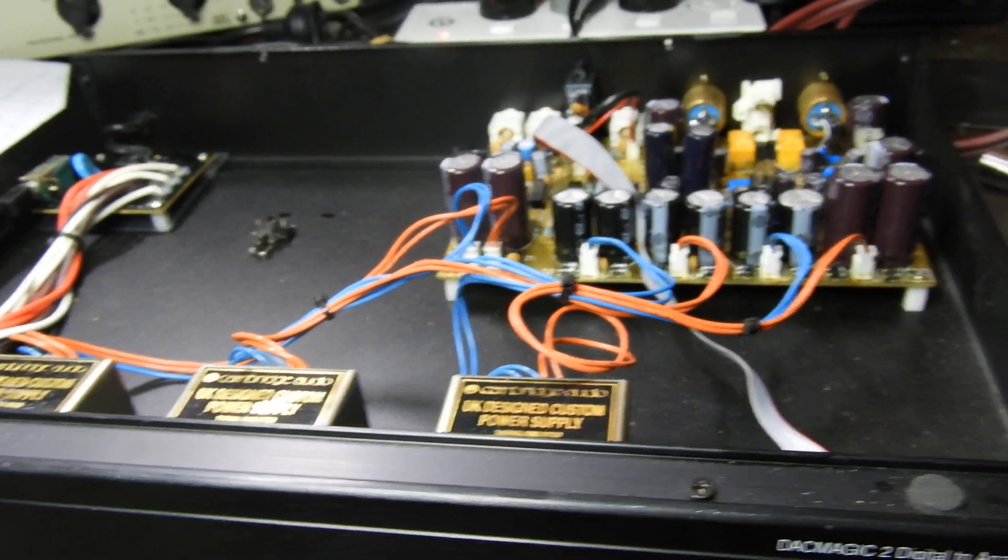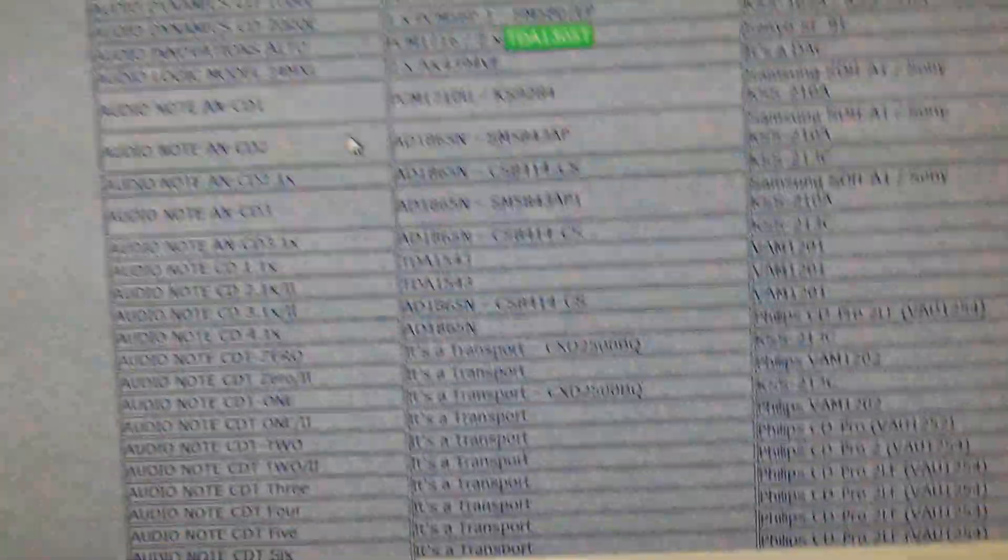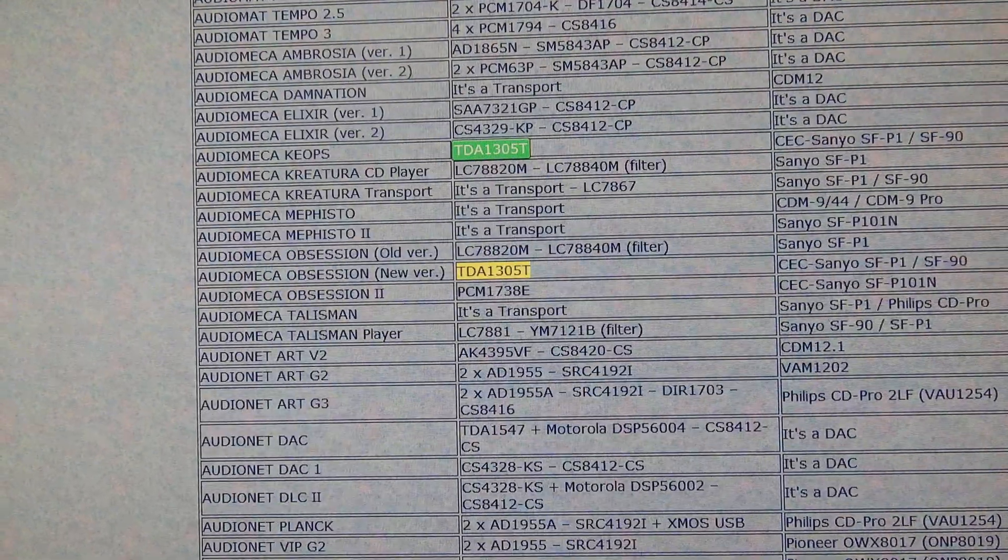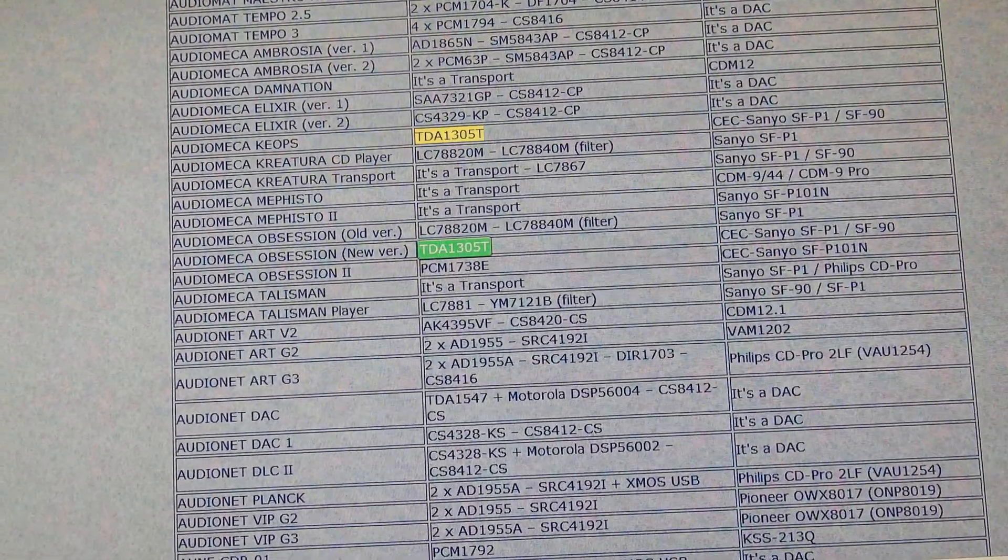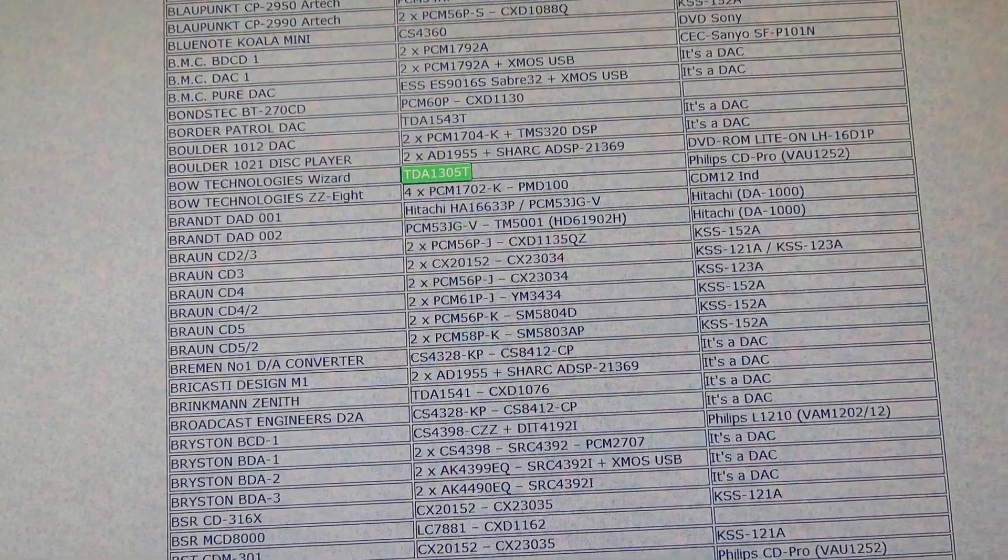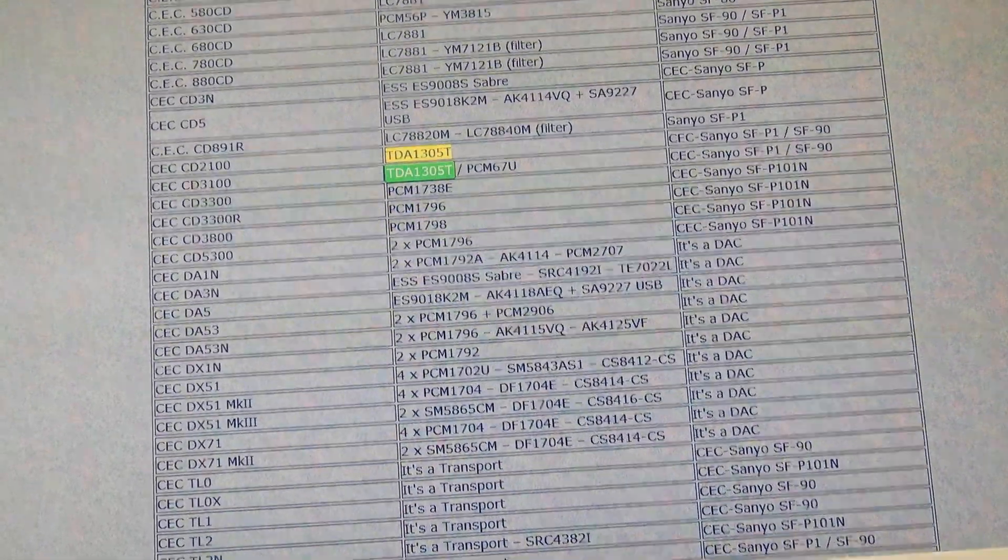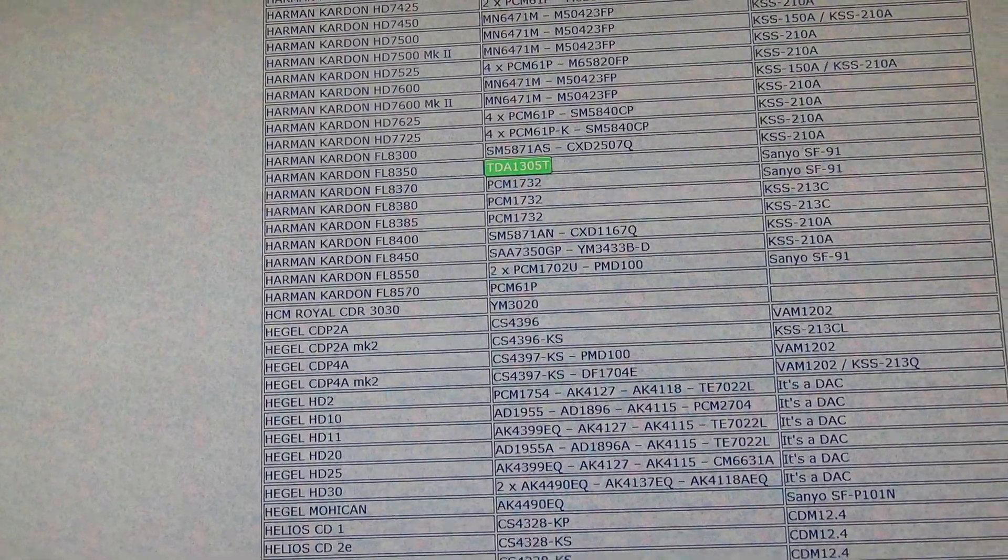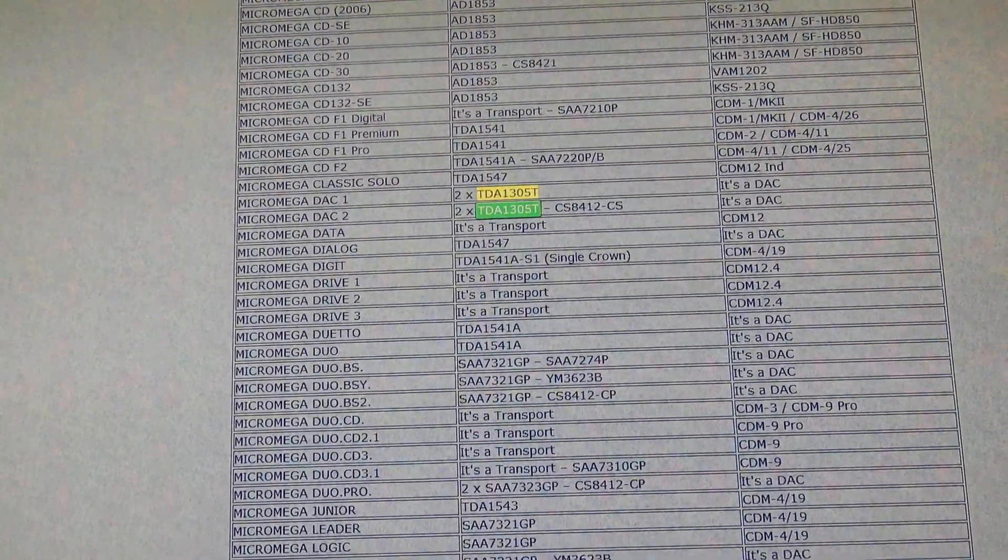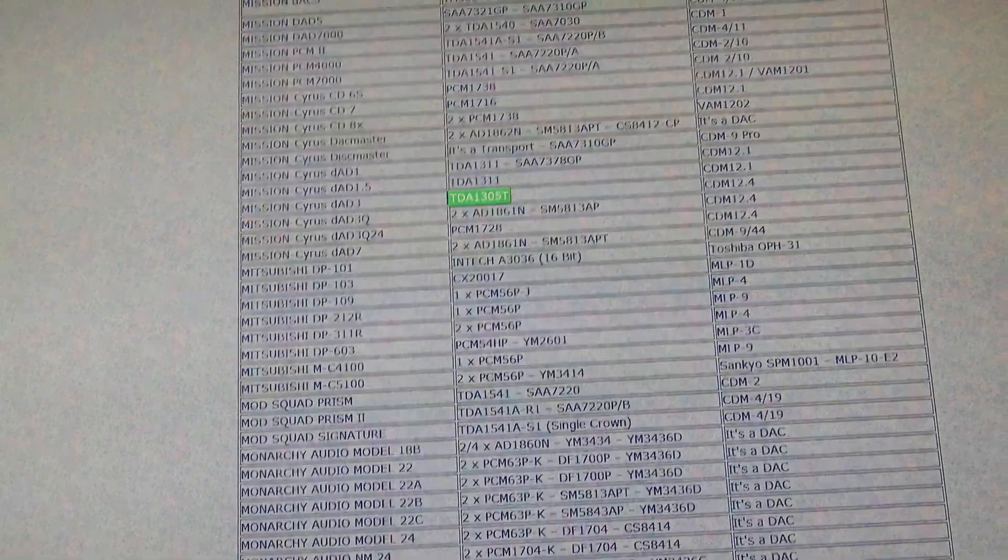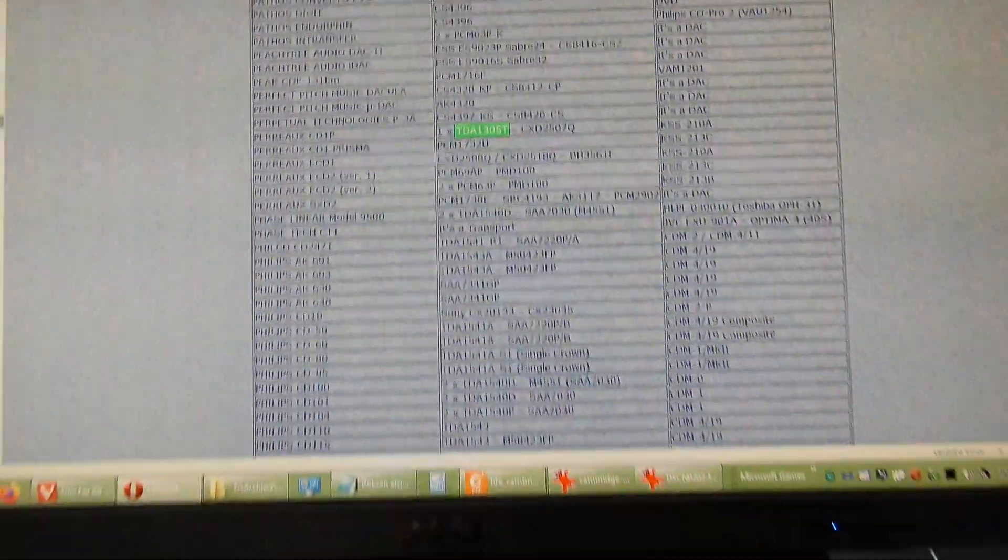And further to this, if you look at what it has been used in - we have Audio Innovation, Audio Maker, Audrey, Cambridge, CEC, Conor Johnson, Herman Cardell, MicroMegas, Mission, Cyrus, Perot - it's all good company for that chip.